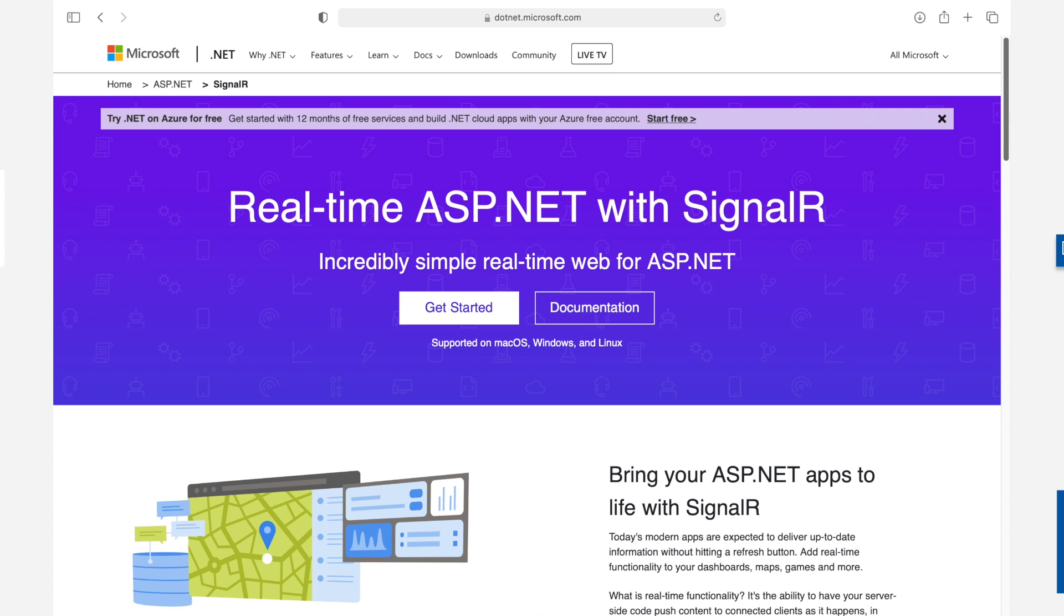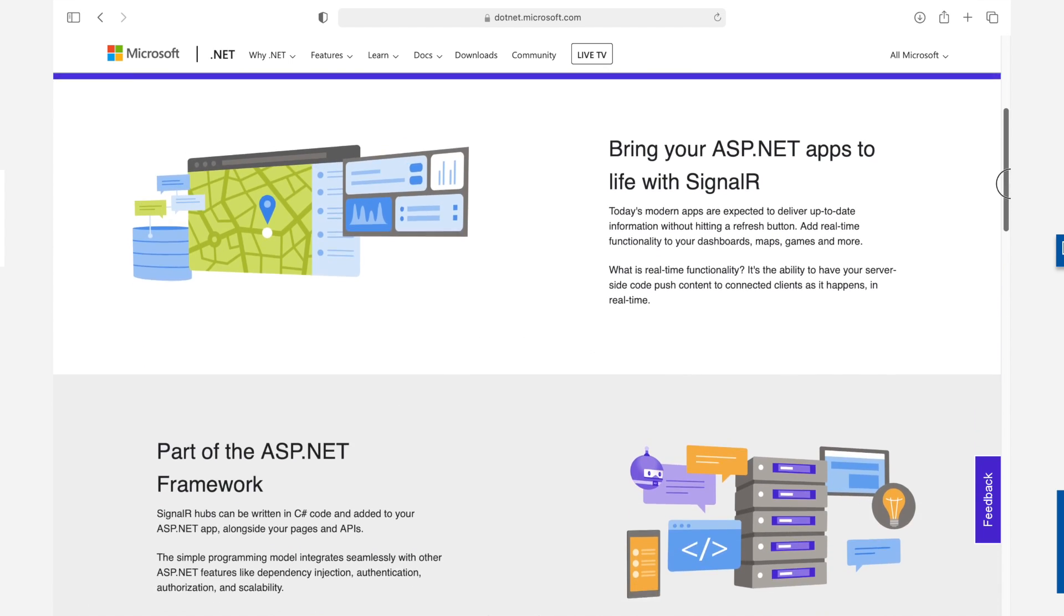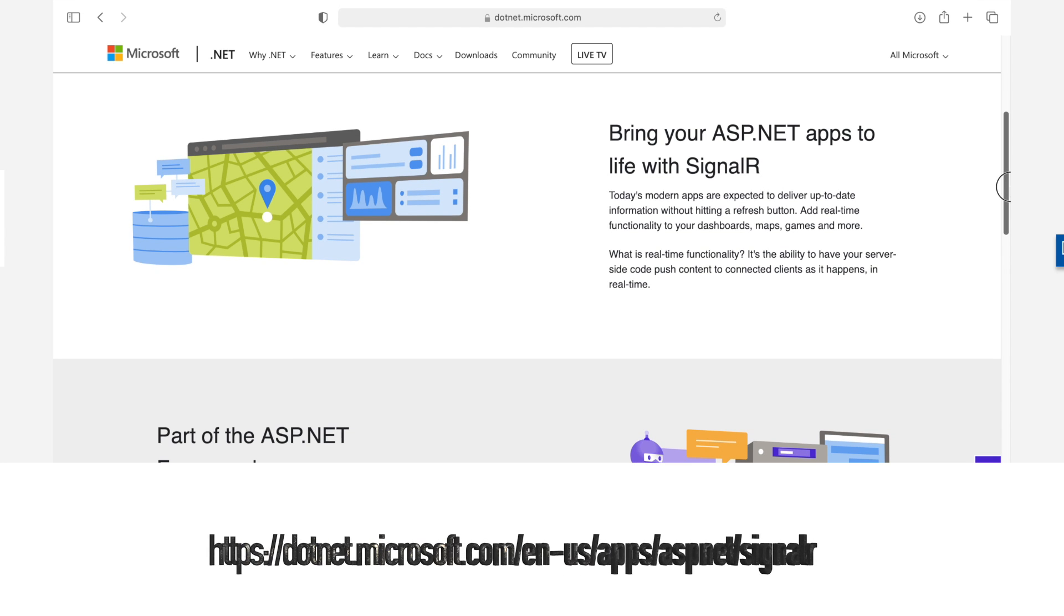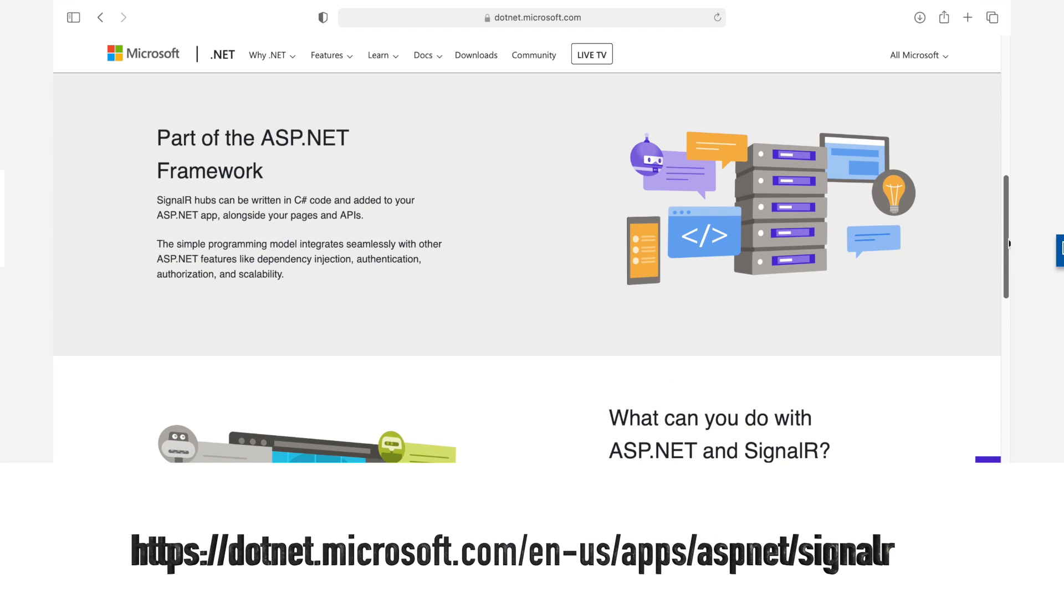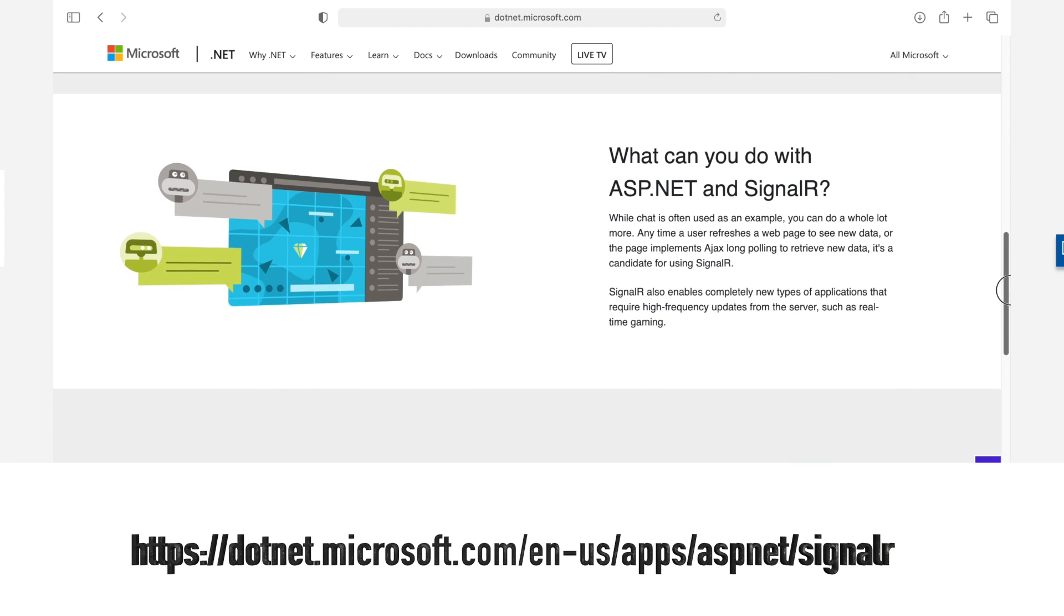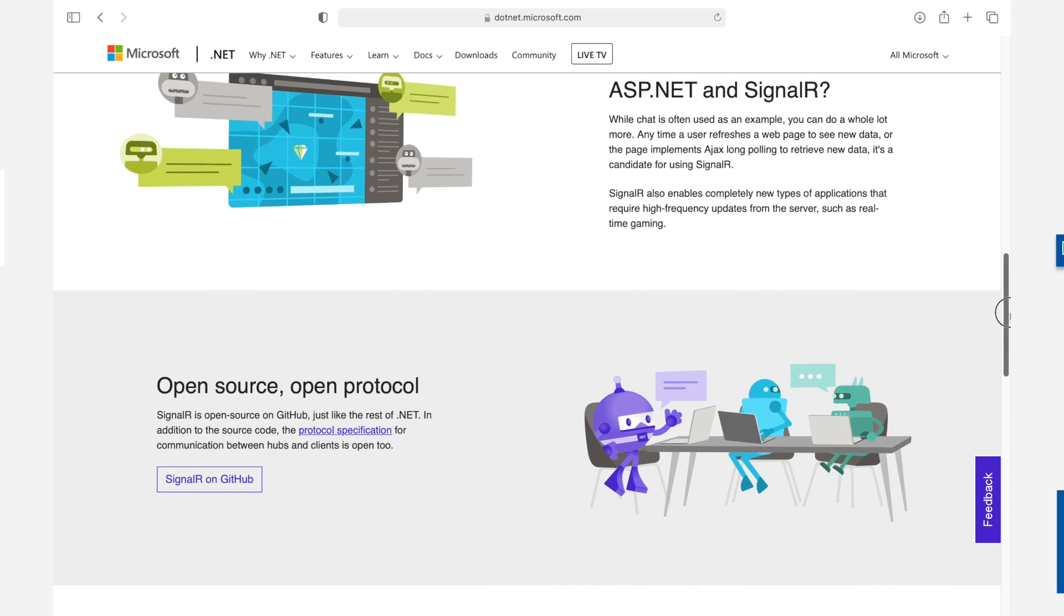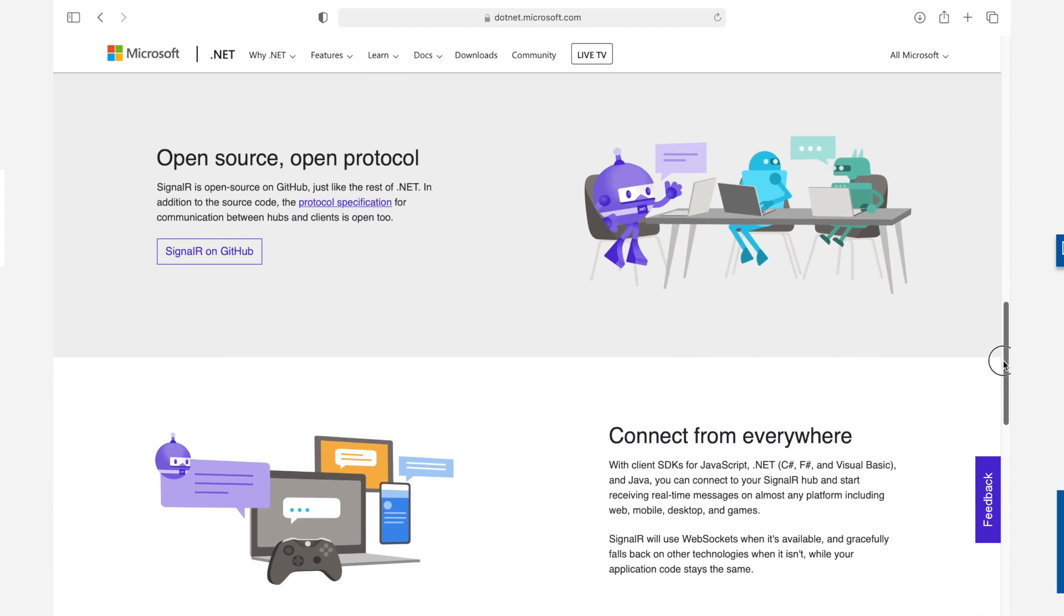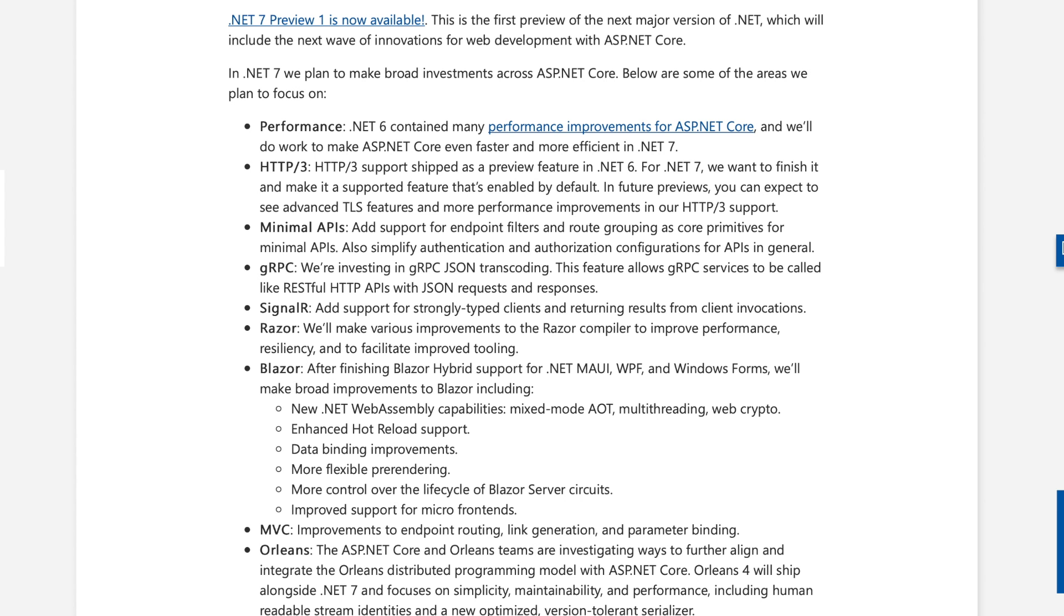SignalR. SignalR is a free and open-source software library for Microsoft ASP.NET that allows server code to send asynchronous notifications to client-side web applications. SignalR was built for high performance and is one of the fastest real-time frameworks around. In .NET 7, there will be support for strongly typed clients and returning results from client invocations. A new client source generator for SignalR will be included. The SignalR client source generator generates strongly typed sending and receiving code based on interfaces that the developer can define. .NET 7 will come with various improvements to the Razer compiler to improve performance resilience and to facilitate improved tooling.